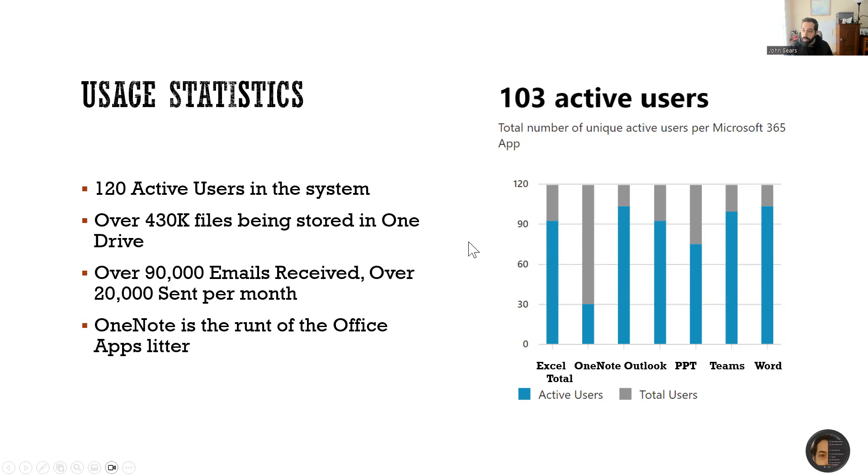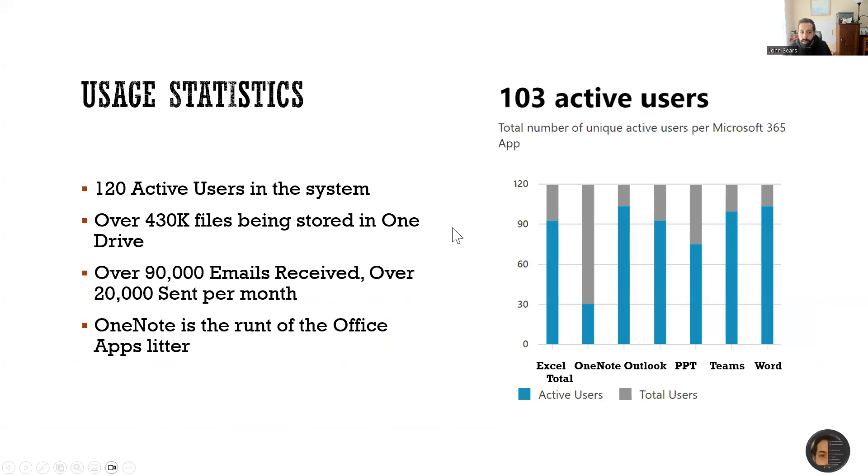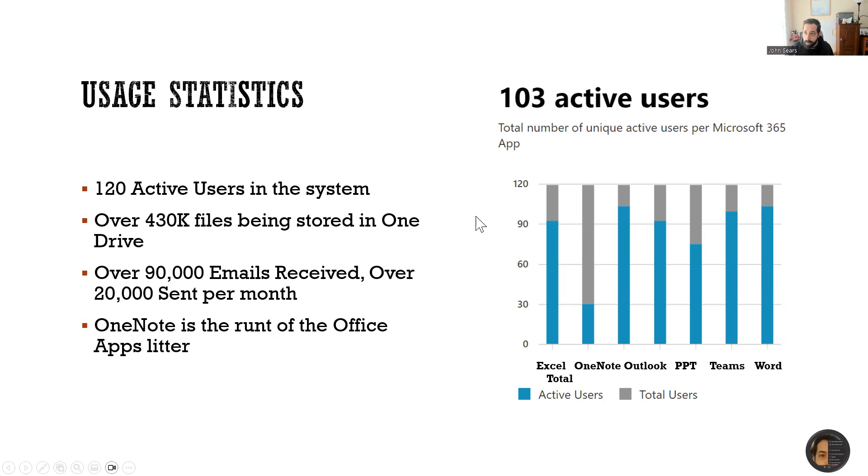Statistics-wise for our organization, we have 120 active users in the system, over 430 files currently being stored, over 90,000 emails received, and over 20,000 sent per month. Your organization may look different than that, but that's the kind of work we're doing here.